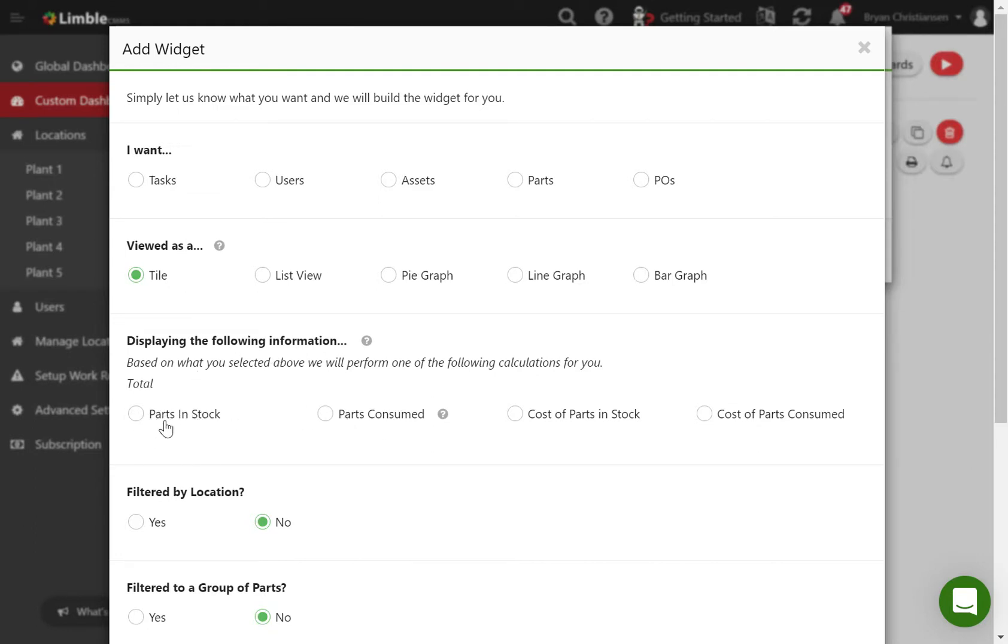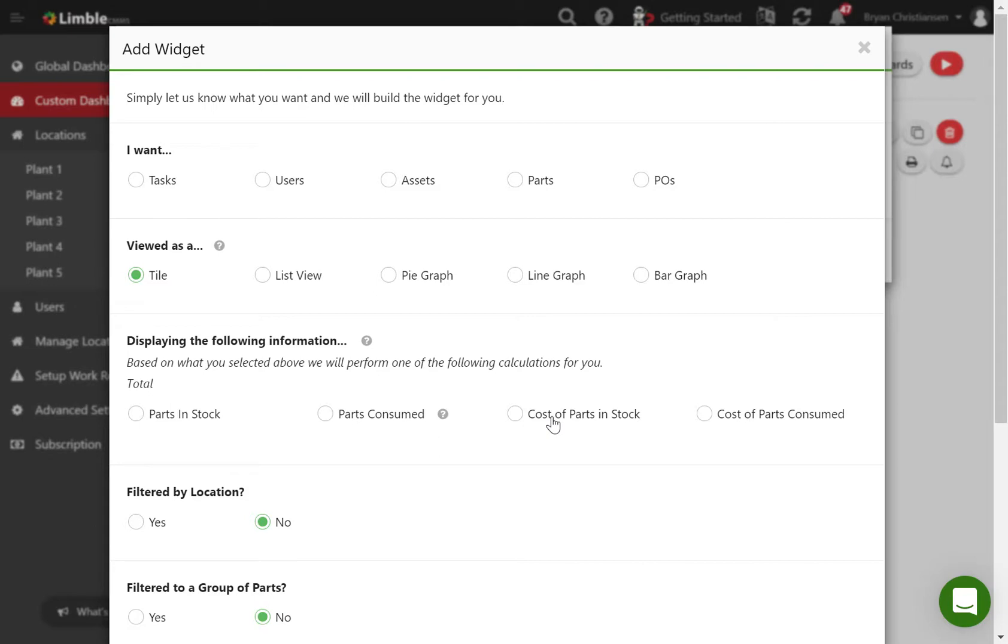For example, if I wanted to get the total number of parts I have in stock across all my locations, I can now build a widget to do that. And the same thing with the total cost of all the parts in stock across my entire Limble account - now I can get that type of information.